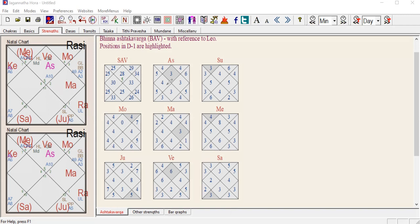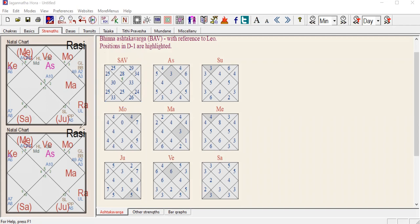I'm going to divide my explanation into two parts. We're going to talk about the Sarva Ashtakavarga, and then we have these small boxes. This will be a quick tutorial, so I hope after this video you'll be able to know how to read the Ashtakavarga table according to your chart.